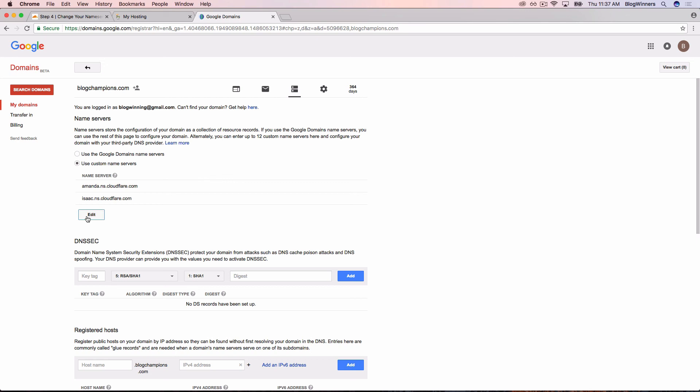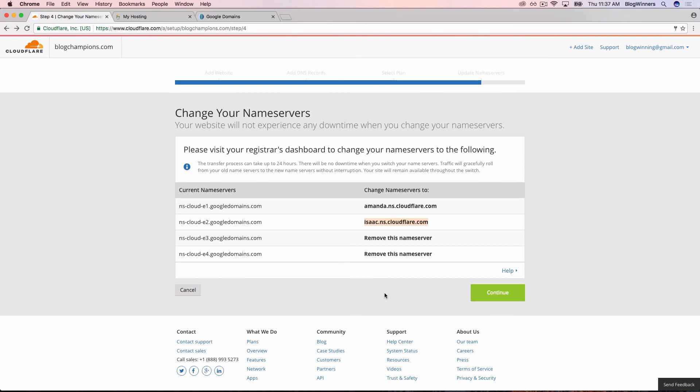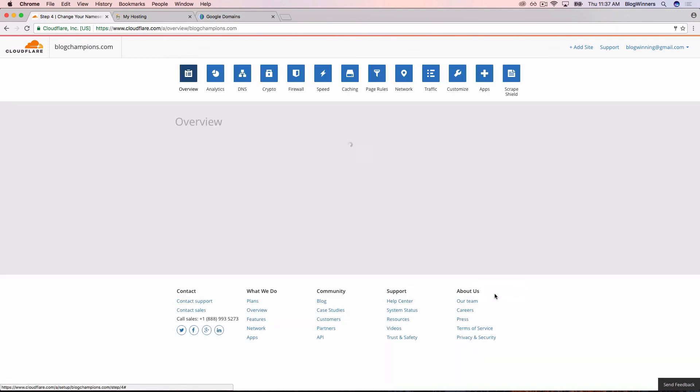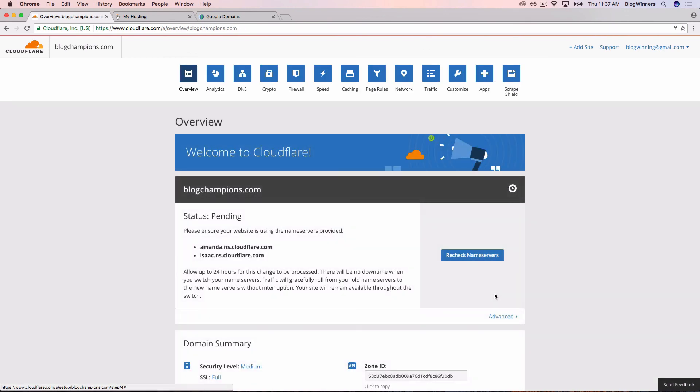Next, we're going to head back to Cloudflare. We've taken their advice, and we're going to click continue. Welcome to Cloudflare. This is as far as you need to go. With this video, we've set up blogchampions.com successfully with GoDaddy.